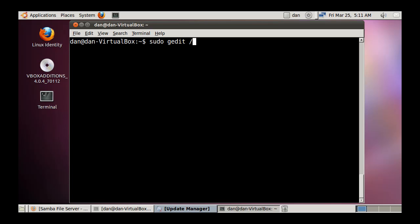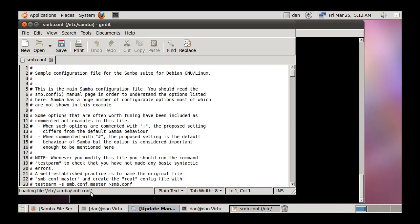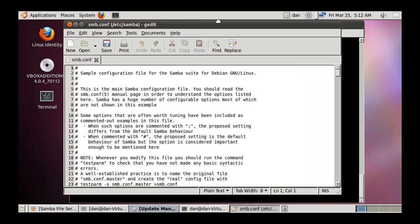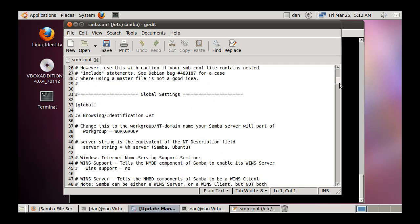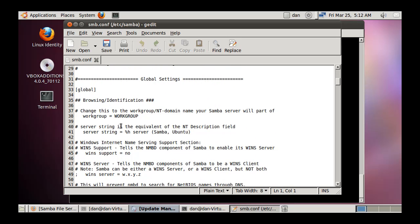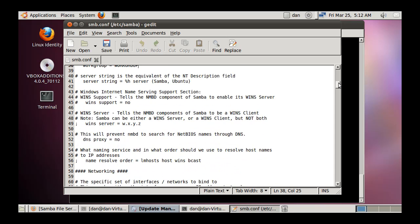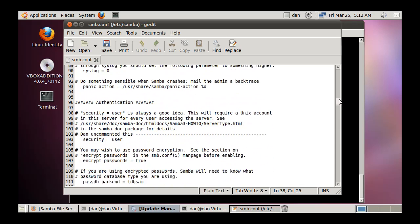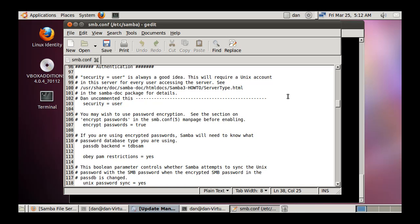I'm going to do a sudo gedit /etc/samba/smb.conf with an ampersand to background the process. In the configuration file, under global settings, make sure the workgroup is set to WORKGROUP in all caps — that matches the default Windows workgroup name. Also make sure that security equals user under authentication.